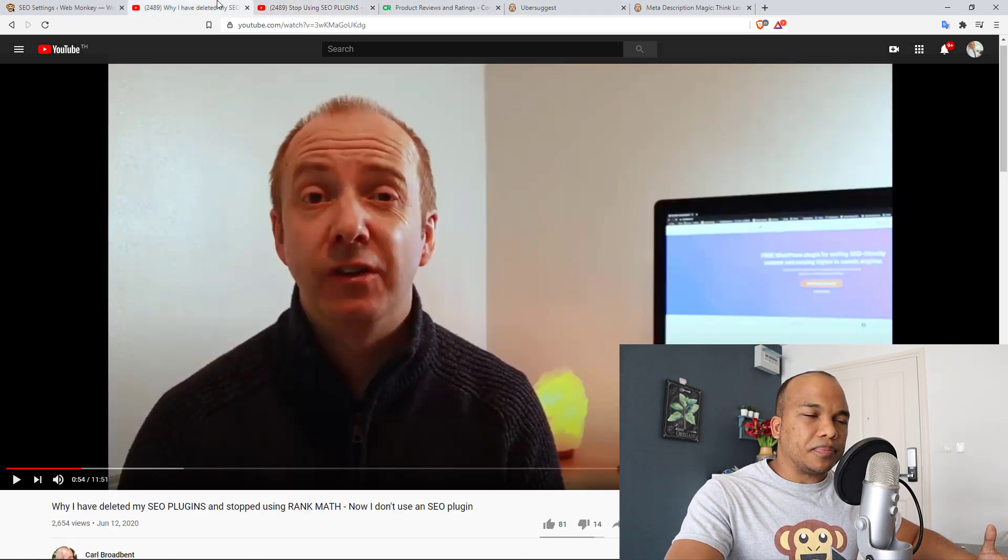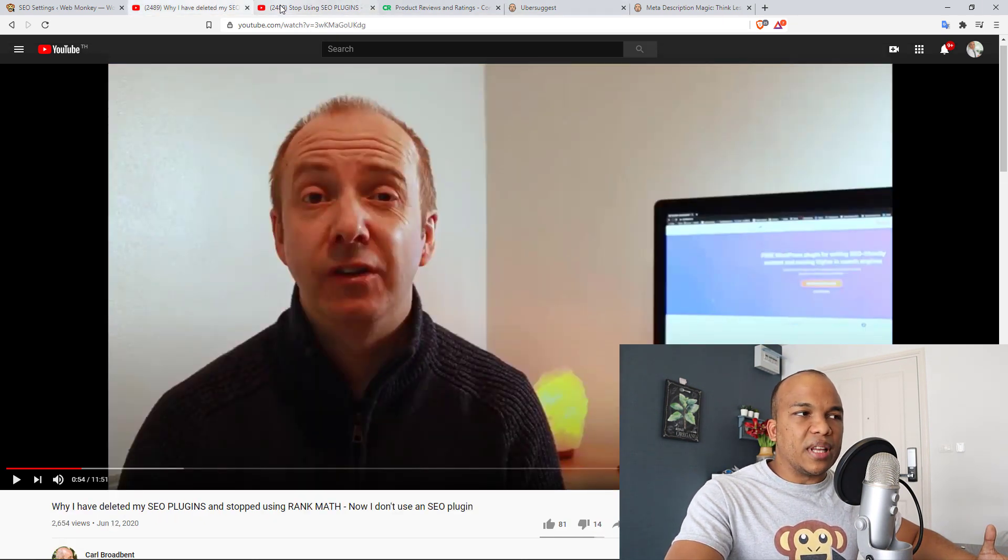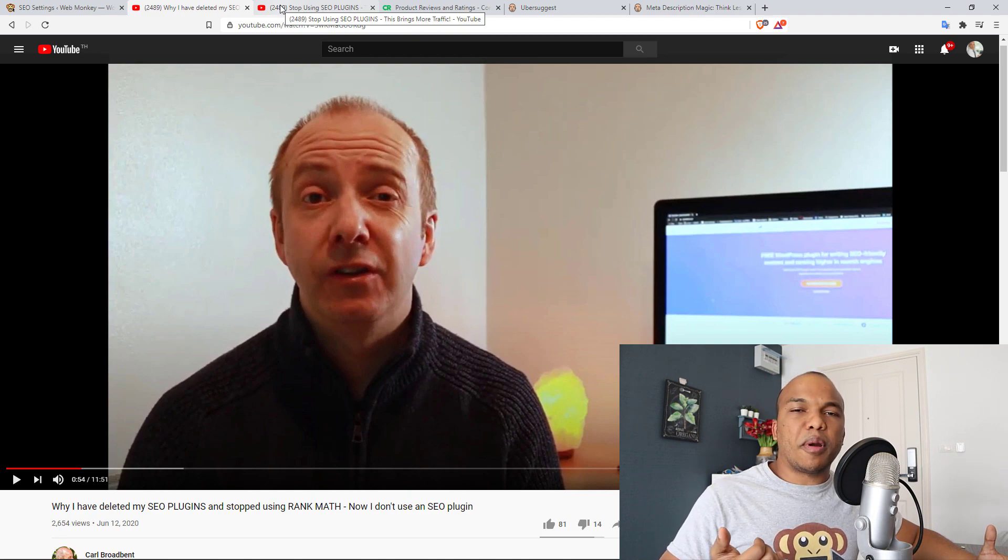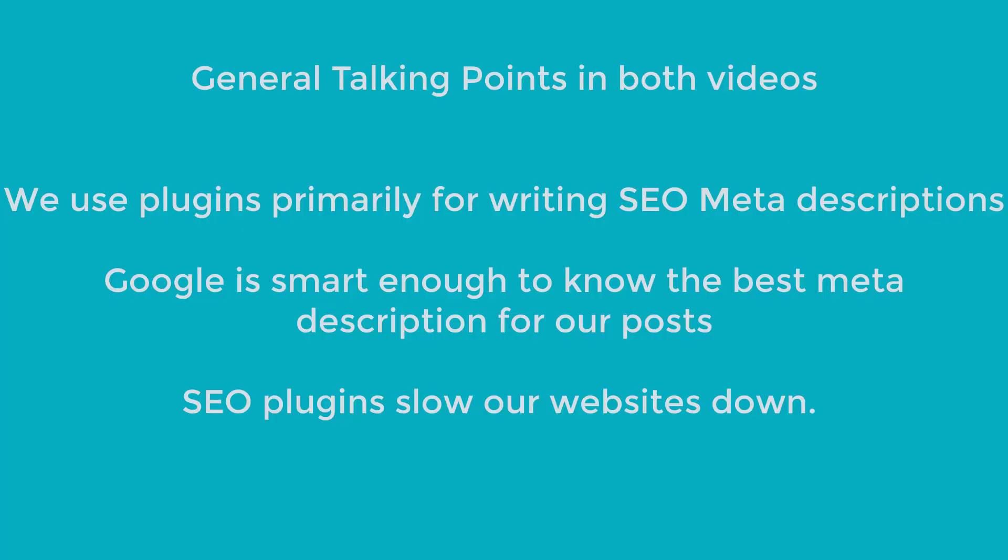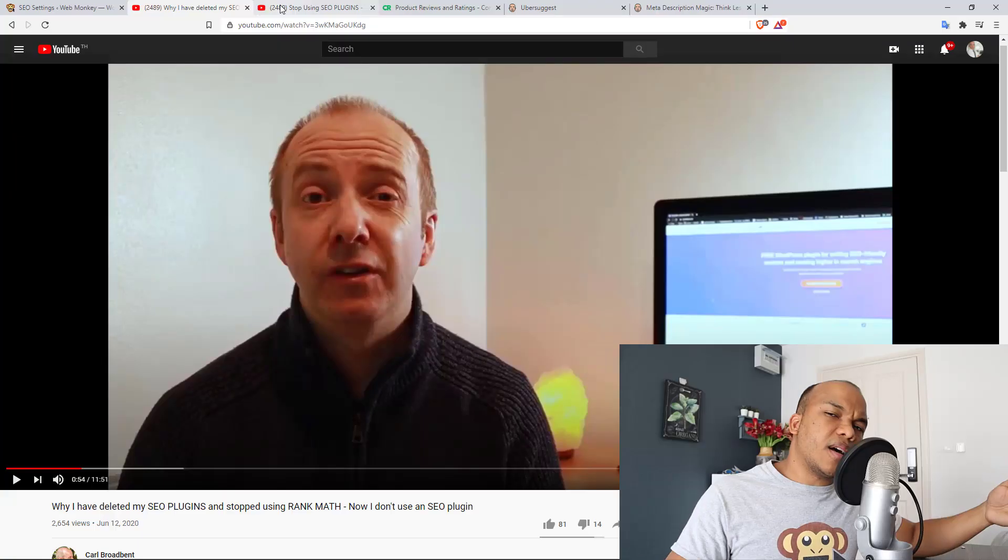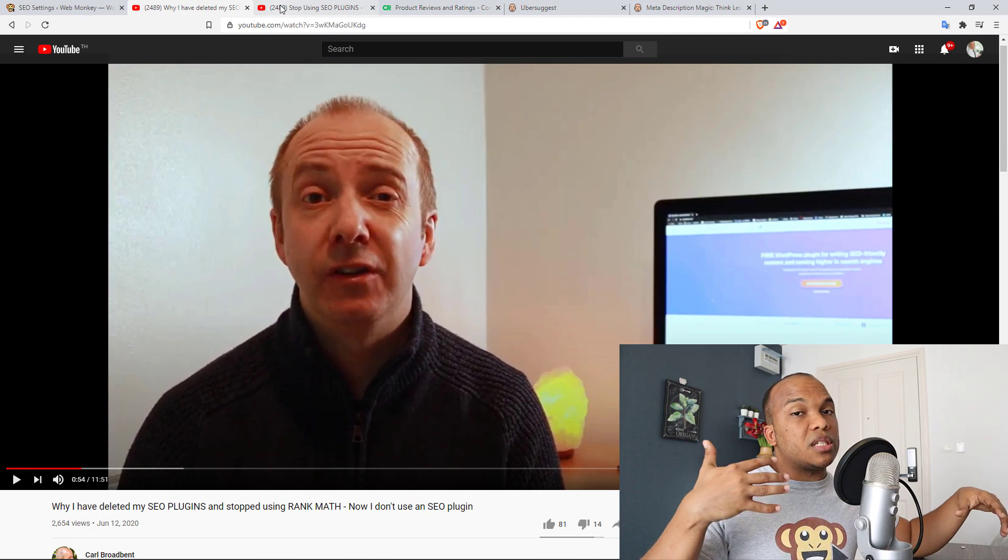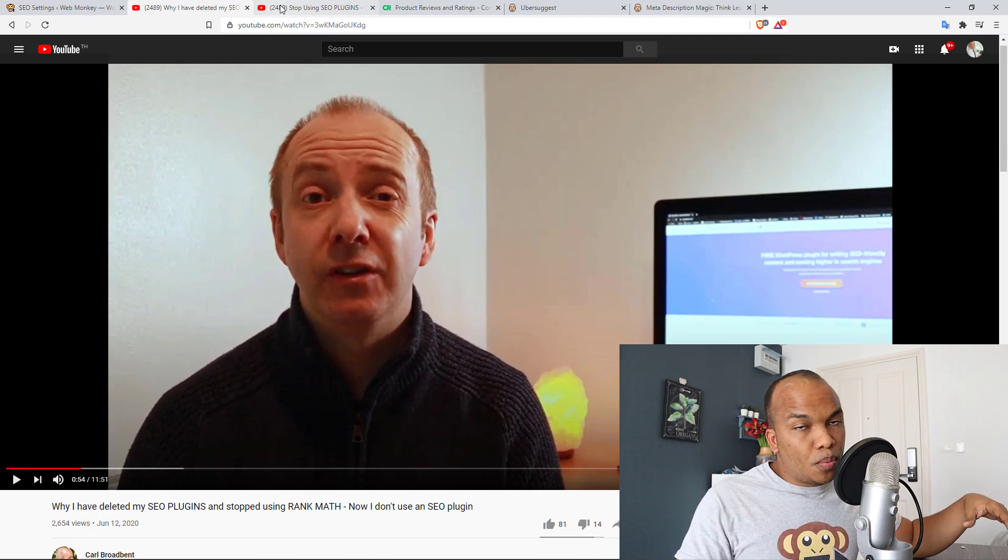Now both videos are pretty similar in what they have to say. They first of all say that we use SEO plugins primarily because we want to be able to craft meta titles and meta descriptions for posts. Then they also say that we no longer need to do this because Google is smart enough to understand the best meta descriptions for your posts. Then they also say that when you have less plugins on your website, your website will be faster, will be more secure, which is true.